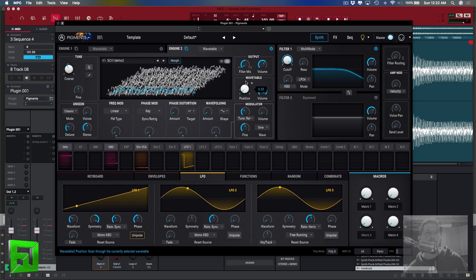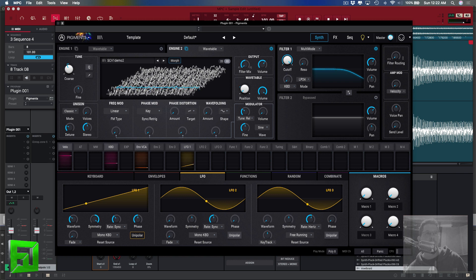I have that modulating the position of the wavetable, which means that when I press a key this is going to scroll right through that sample. So let's go ahead and check it out.